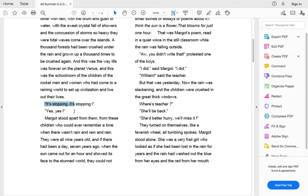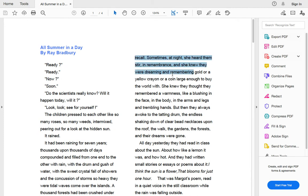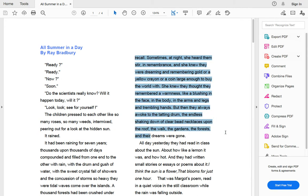Margo stood apart from them, from these children, who could ever even remember a time where there wasn't rain and rain. They were all nine years old. And if there had been a day seven years ago when the sun came out for an hour and showed its face to the stunned world, they could not recall. But then they always awoke to the tatting drum, the endless shaking down of clear bead necklace upon the roof, the walk, the gardens, the forest, and their dreams were gone.